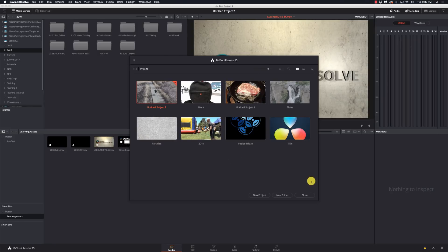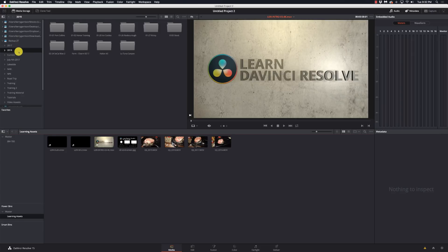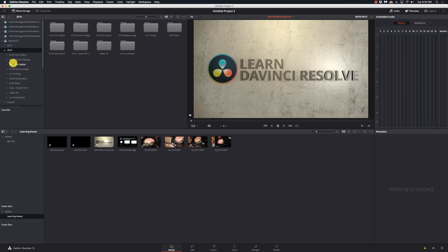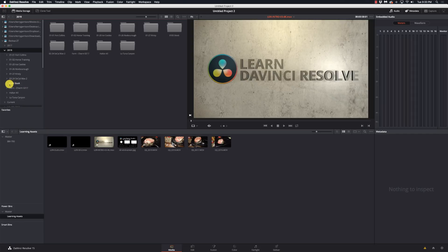Folder structure for projects — I'm going to show you my folder structure. This is my main backup drive, my 2019 folder. The way I organize media is by year: 2017, 2018, 2019. On my big network attached storage, that goes back to about 2004 with all the different years. Then inside of that, I have the date and the project or event or location, so that at a glance I can remember what that was.